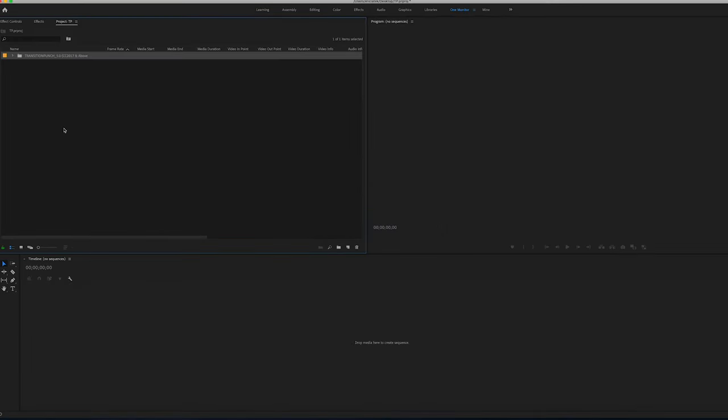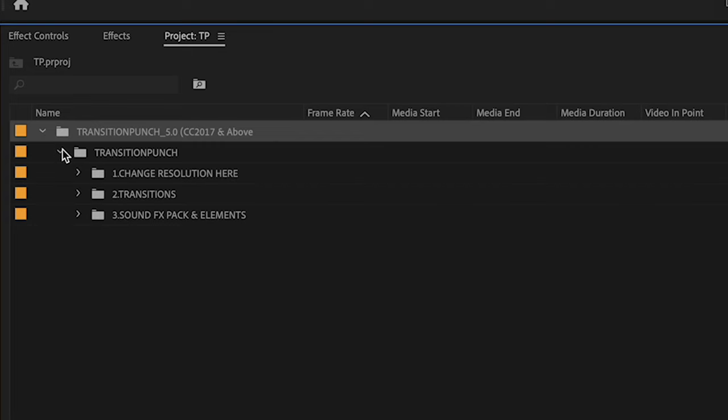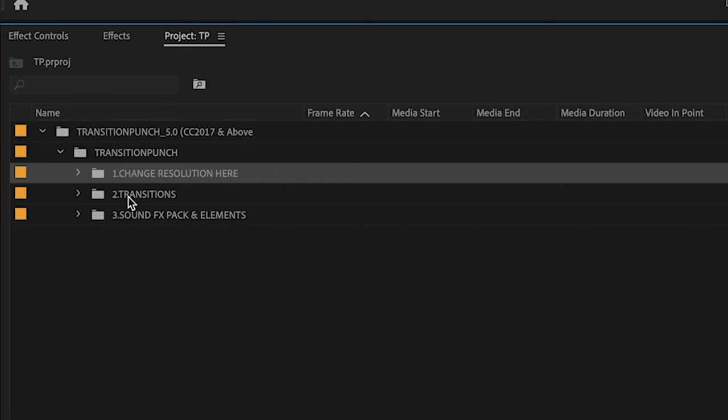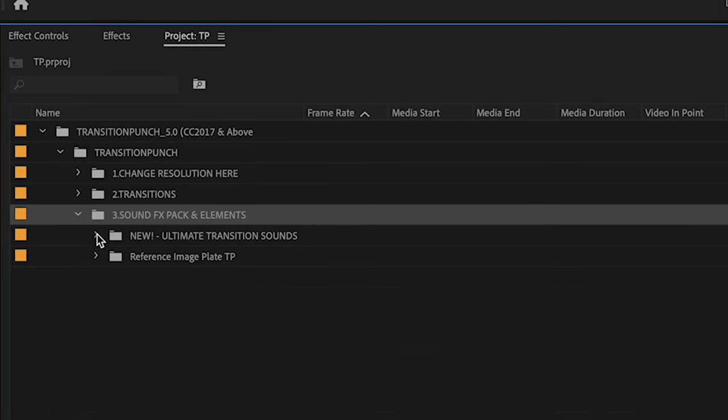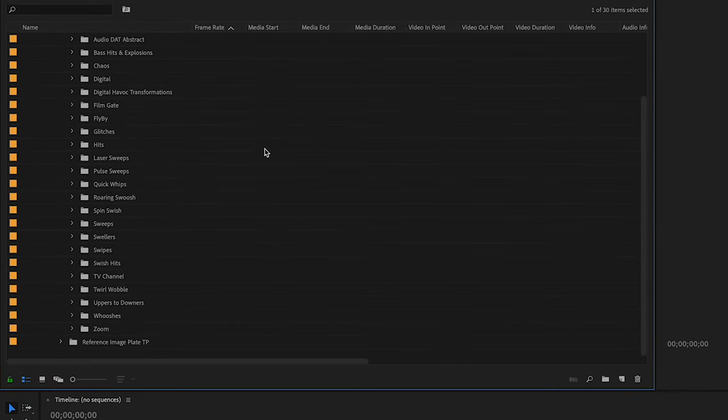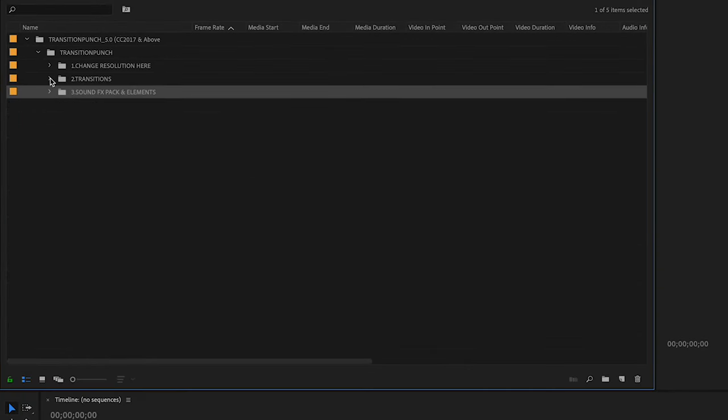Now you're going to see your TransitionPunch folder with three folders: Change Resolution here, your Transitions folder, and the Ultimate Sound Effects pack, which was released in Volume 17.